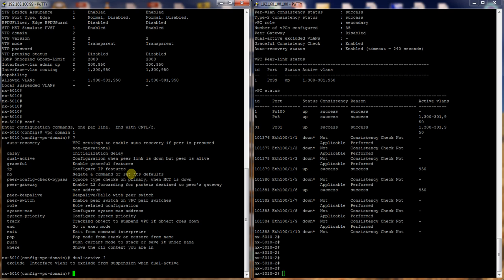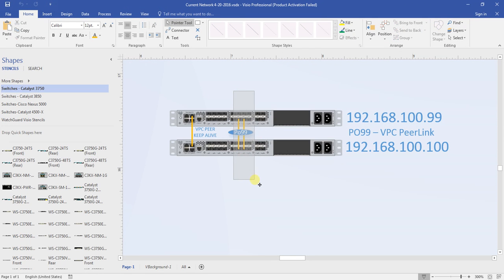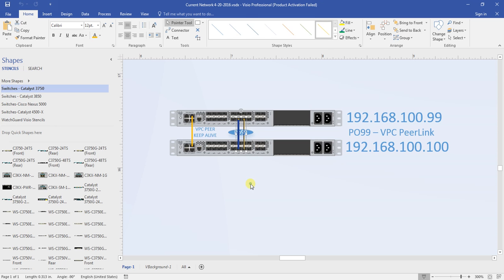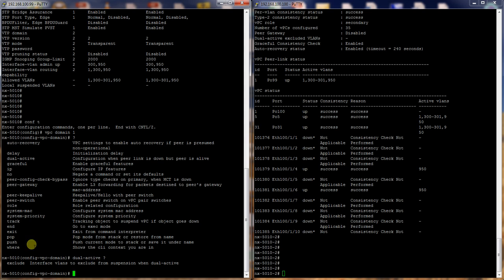Those are what's called orphan ports. And orphan ports are basically any VLAN that traverses this link right here. So that VPC peer link, anything that traverses that port channel is considered an orphan port and those will be shut down. So that's what you want to exclude is what the dual active is for.